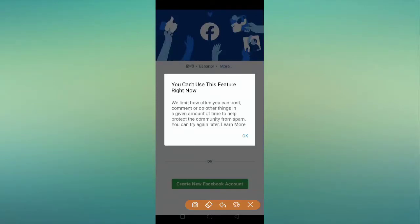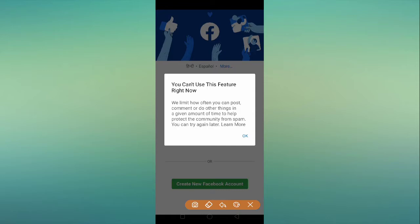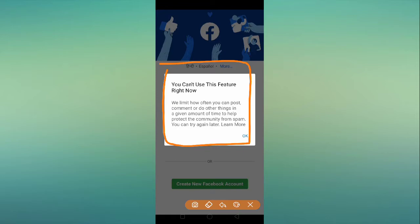How to fix the Facebook 'You can't use this feature right now' problem. Hello friends, welcome back to the How to Fix It YouTube channel. Today I'm going to show you how to fix this Facebook error. As you can see on my screen, it says: 'You can't use this feature right now. We limit how often you can post, comment, or do other things in a given amount of time to help protect the community from spam. You can try again later.'